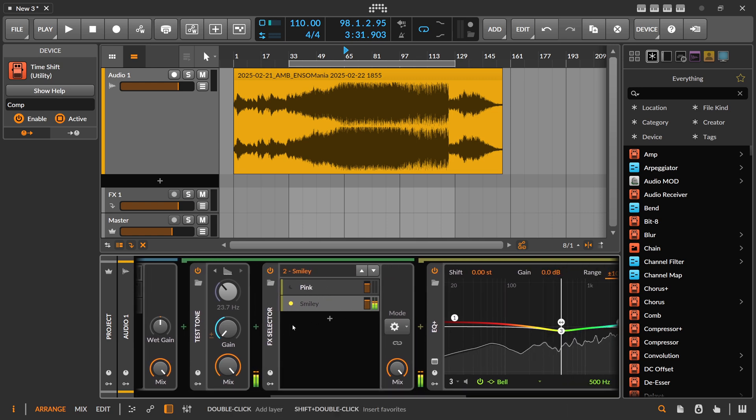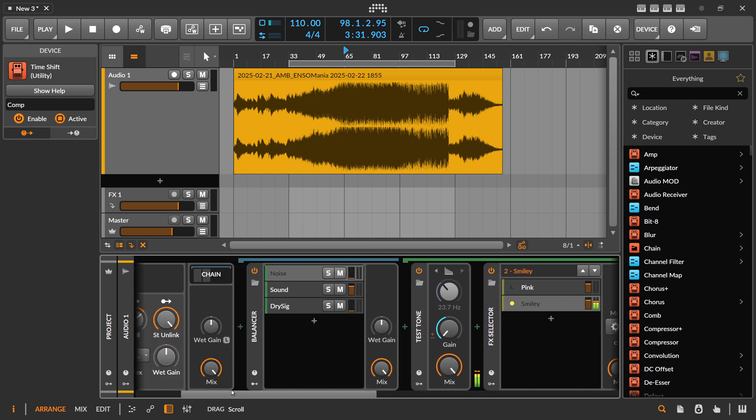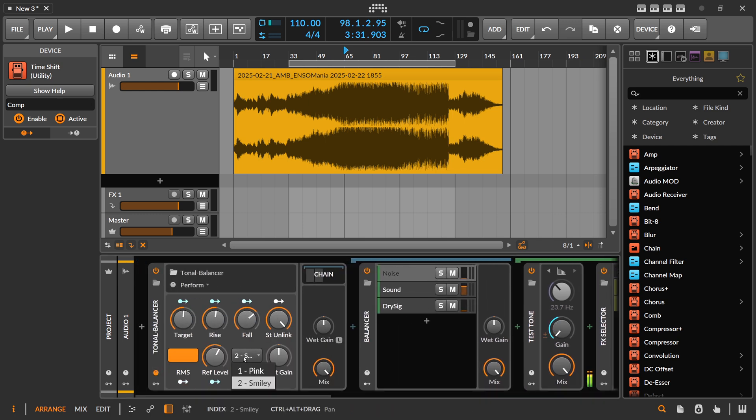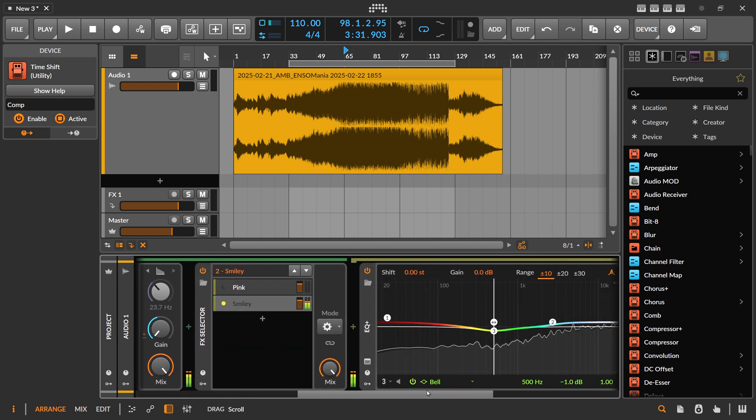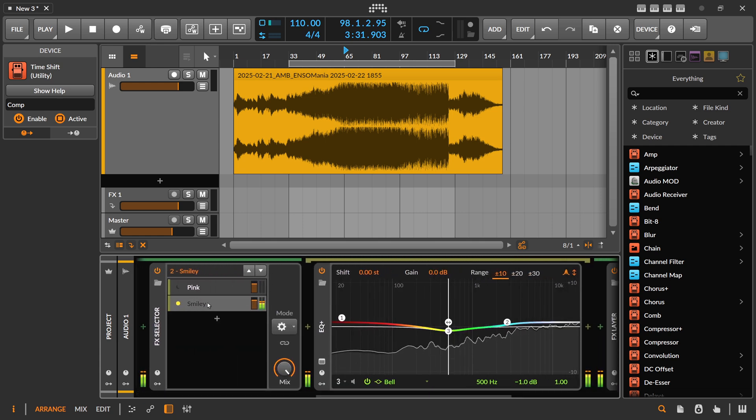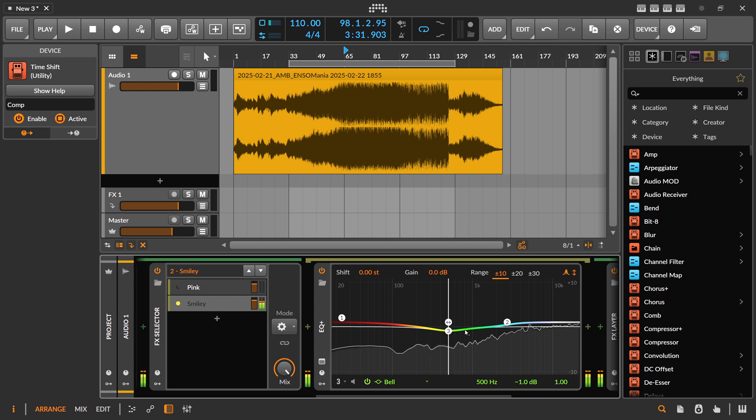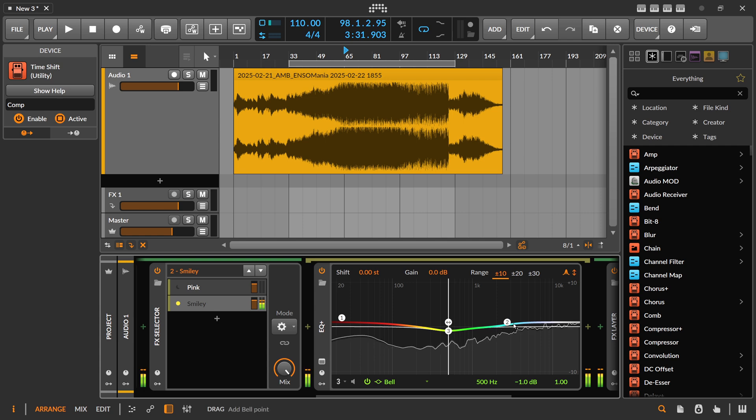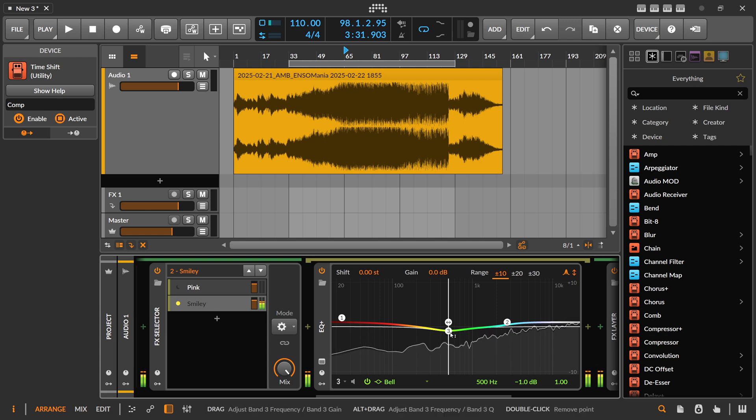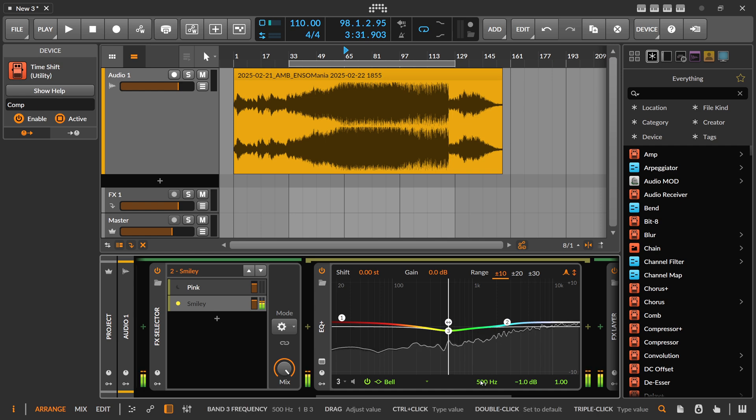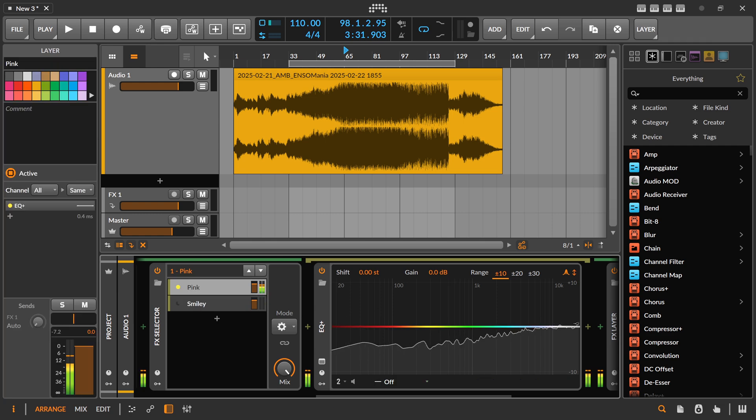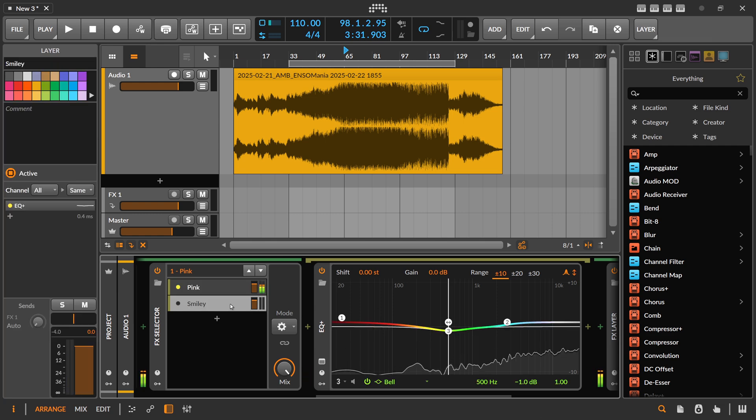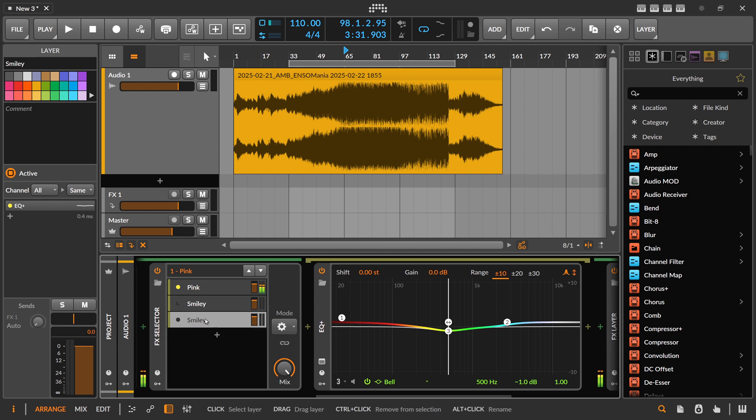You can see here an FX selector. This is basically what you select here - pink and smiley. So in smiley there is an EQ on this noise. We change it to a slight smiley curve so we amplify here the tops and the lows and reduce a bit in the mids here around 500 hertz. Pink noise is just pure pink noise.